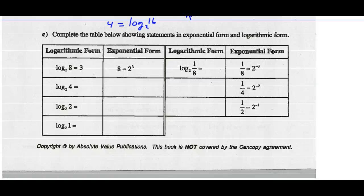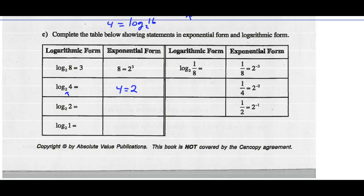We can see that log of 8 base 2 equals 3 can be written as 8 equals 2 cubed. So for log of 4 base 2, the base of the logarithm should be the base of our power. So 2 to some exponent should equal 4 — that exponent should be 2. So 2 squared should equal 4. Therefore, the log of 4 base 2 should equal 2.